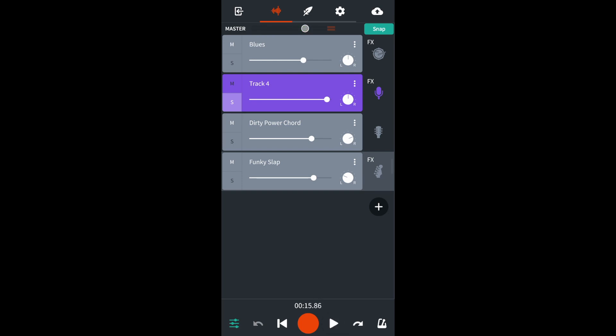To reduce the volume of the current track, drag the white dot on the white line just below the track name to the left while playing your song until the red lines to the right of the green lines no longer light up.